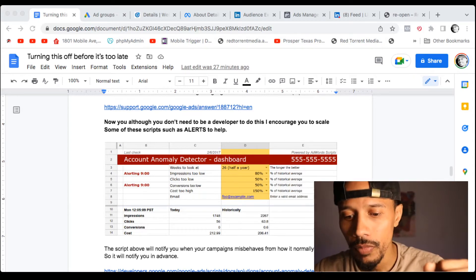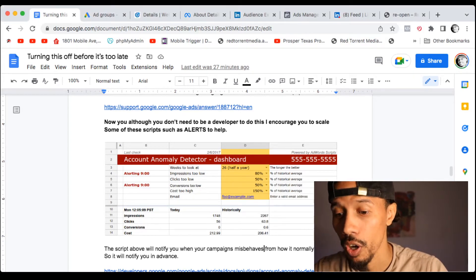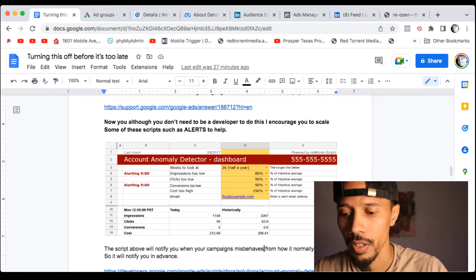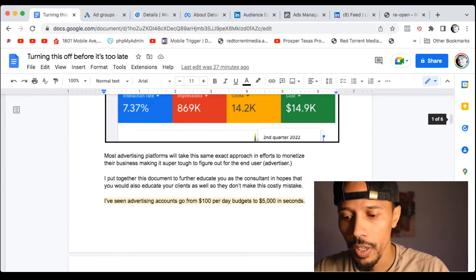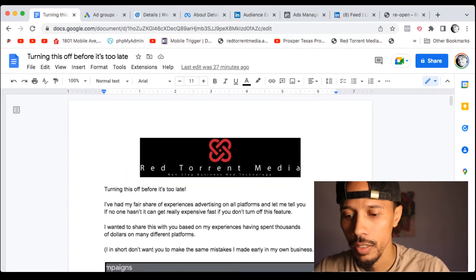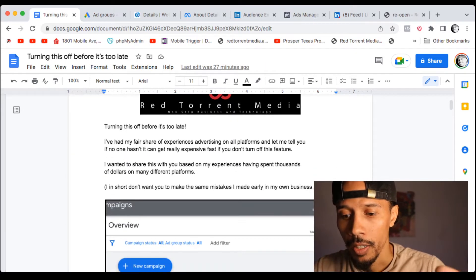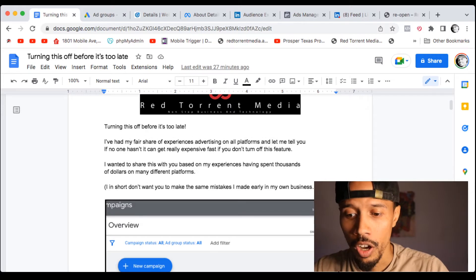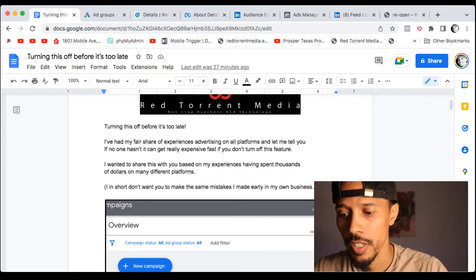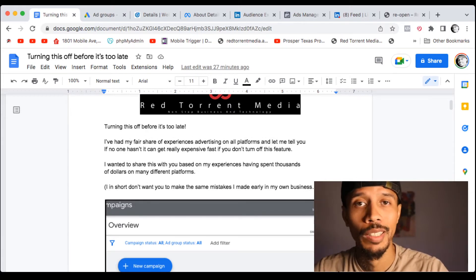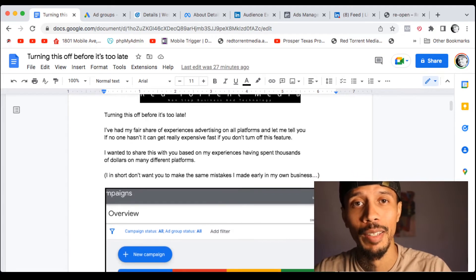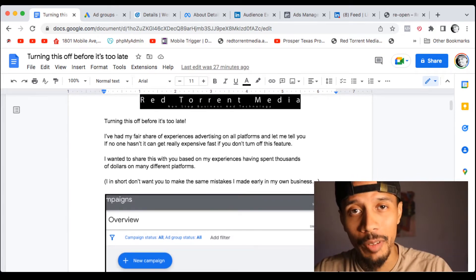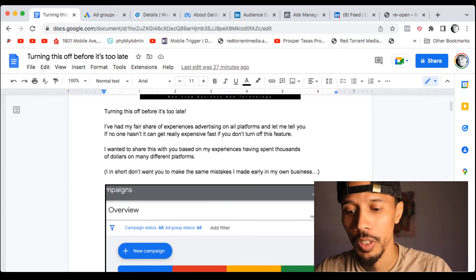So I'm just going to go to my screen here. Let's talk about this. So let's go all the way up and take this a little bit at a time. So turning this off before it's too late, I had my fair share of experiences. I'm not going to read this document. If you want to read this document, definitely actuated in the description is really good.